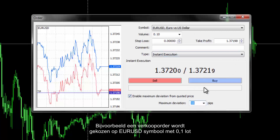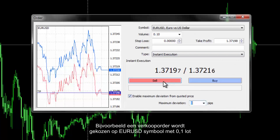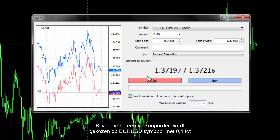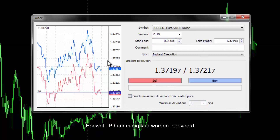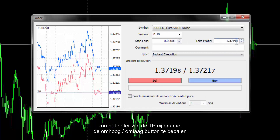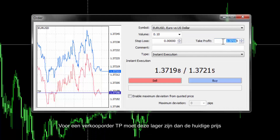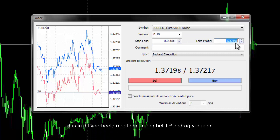For example, it can be 4 or 10 pips based on a trader's permission. A Sell order is chosen on EUR/USD symbol with 0.1 lot. Although TP can be entered manually, it would be more appropriate to determine TP digits by the up or down button. For a sell order, TP must be lower than the current price, so in this example the trader has to decrease the TP amount.